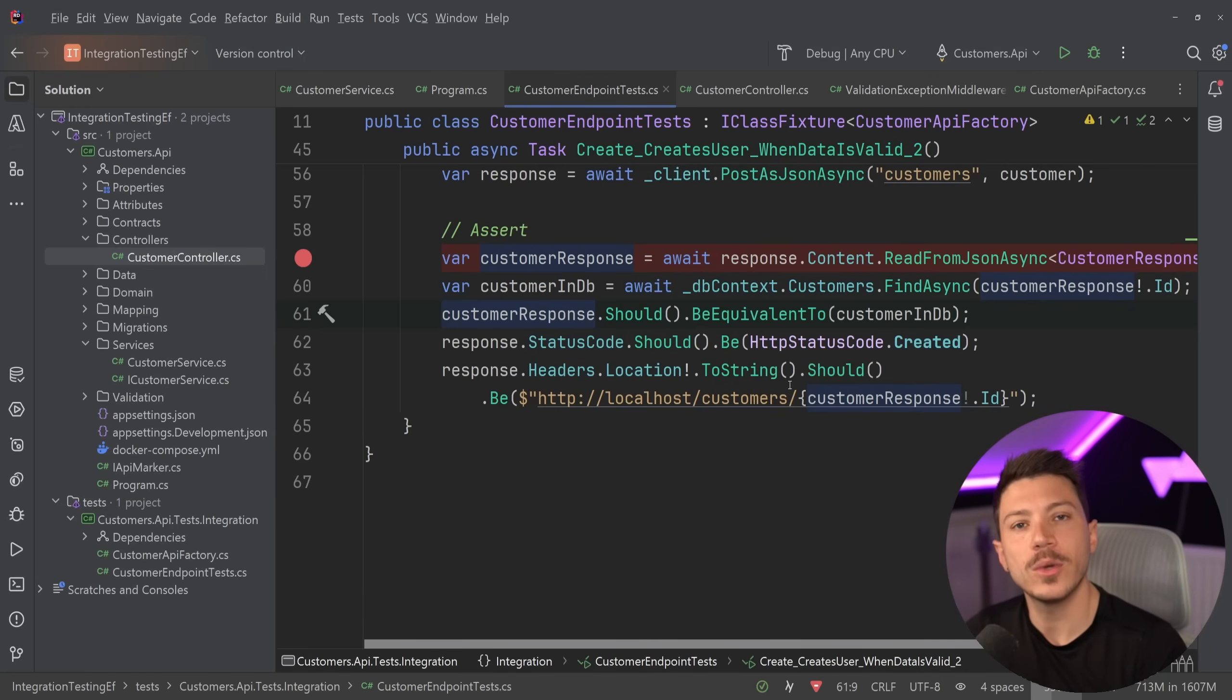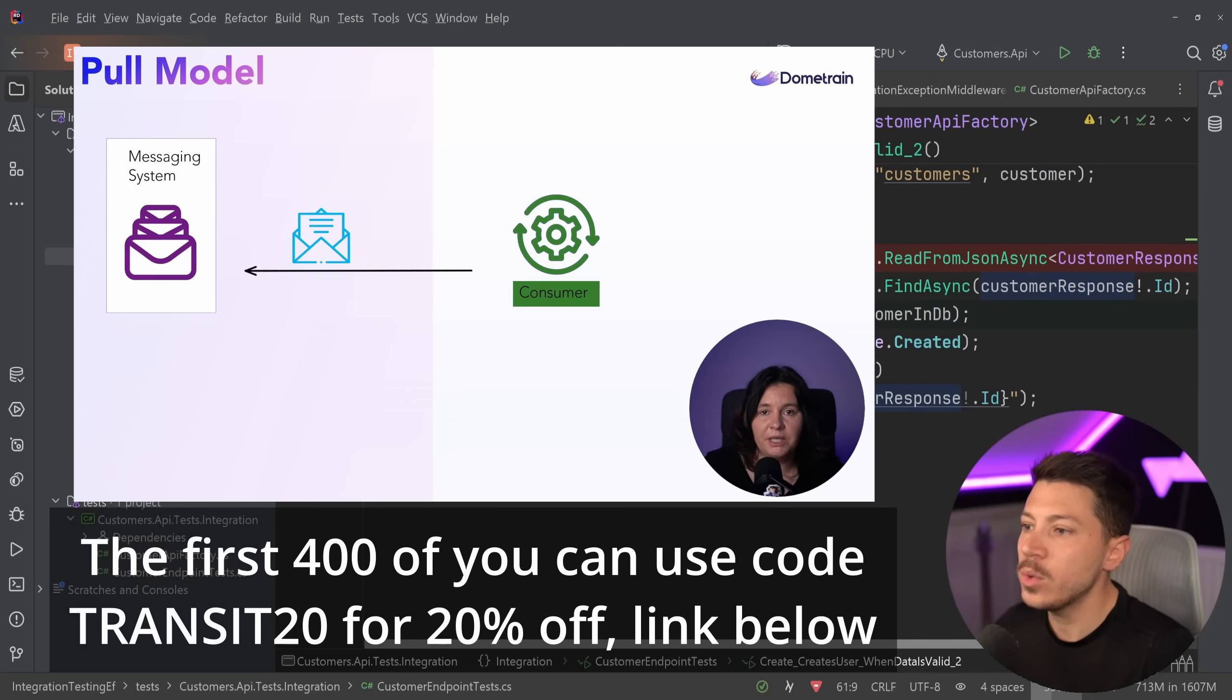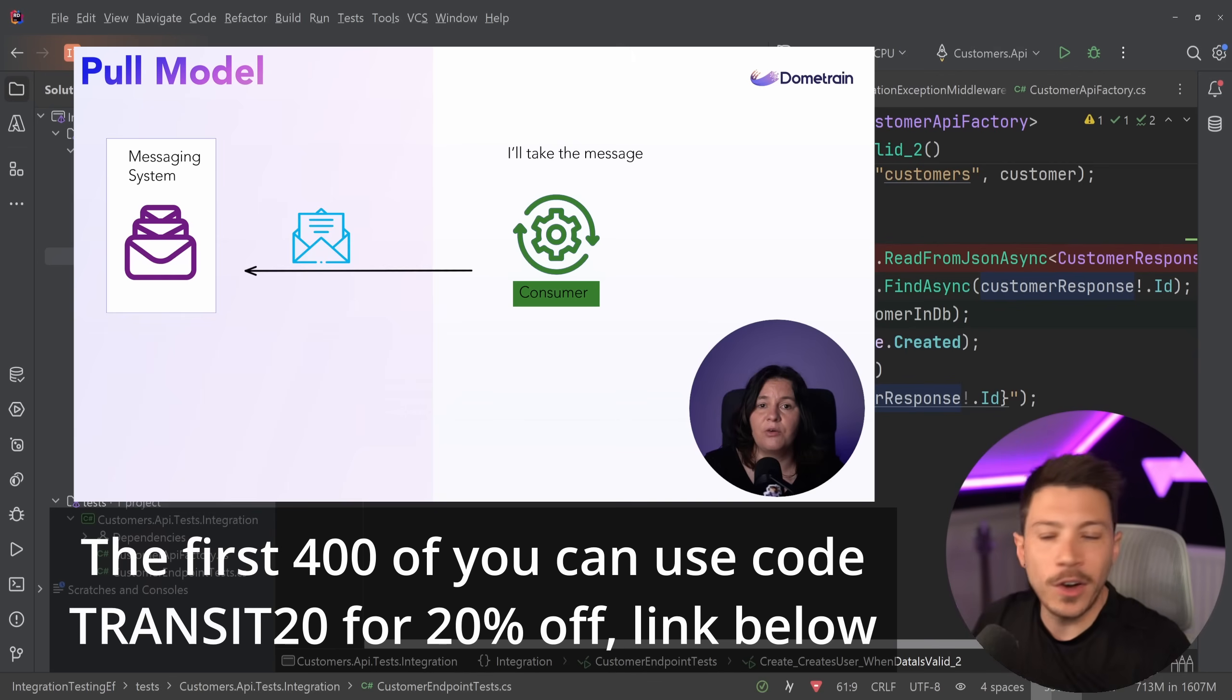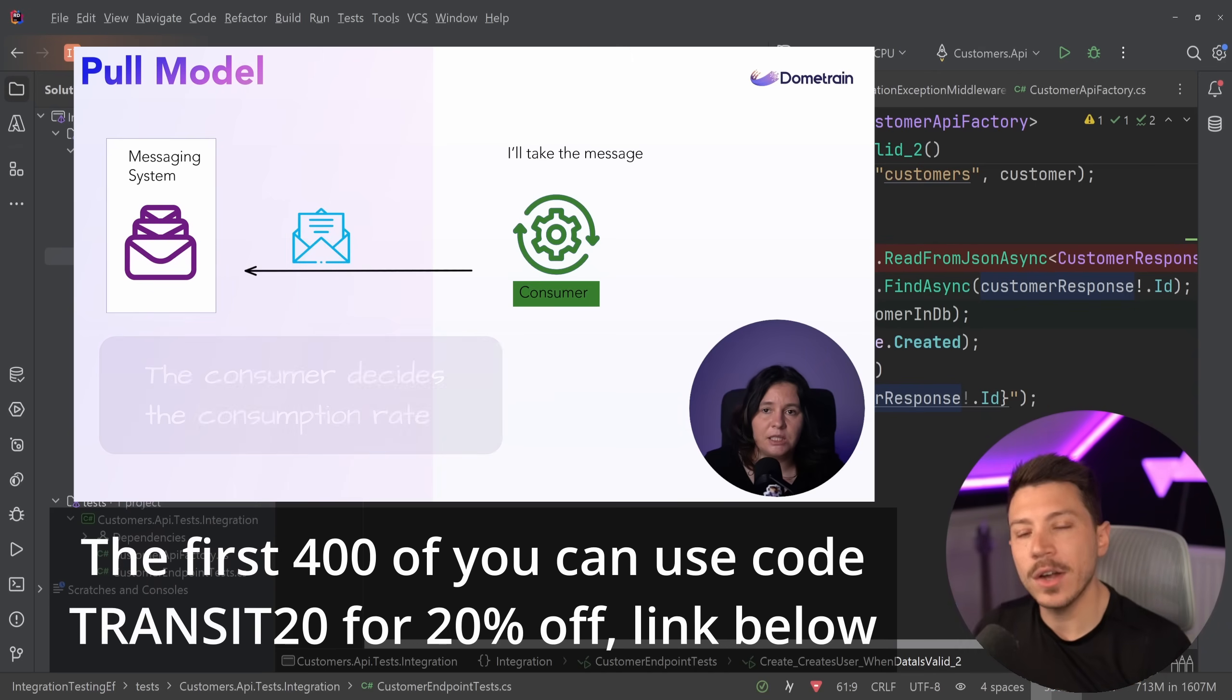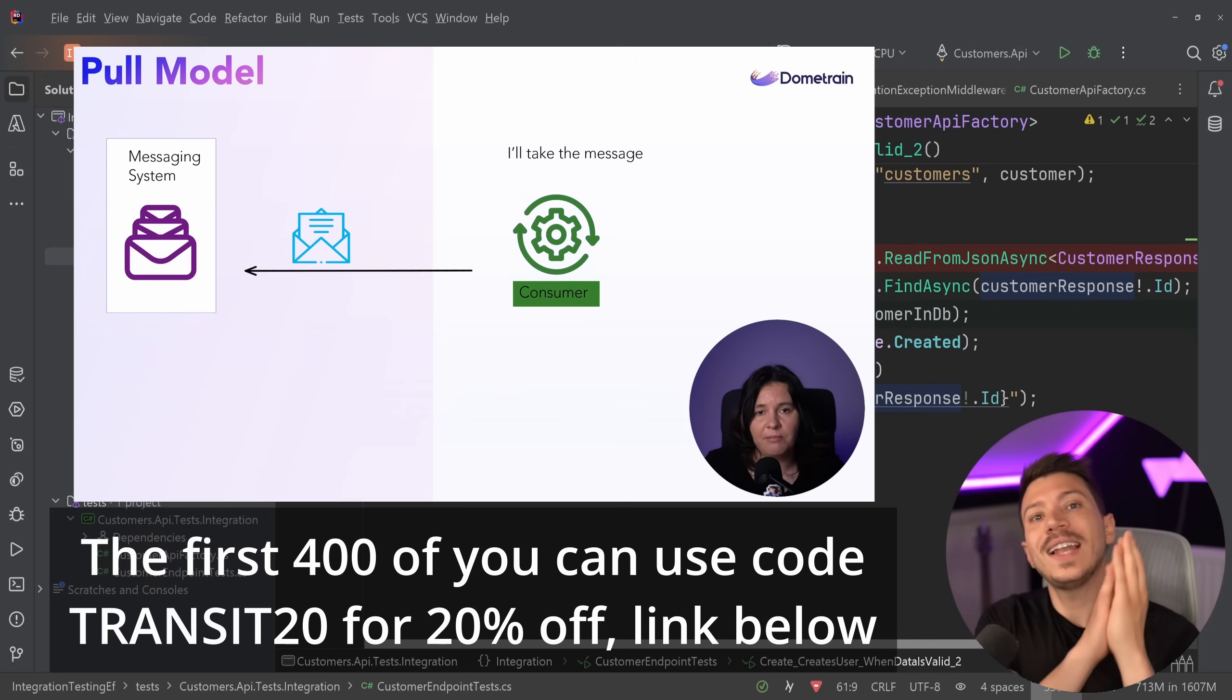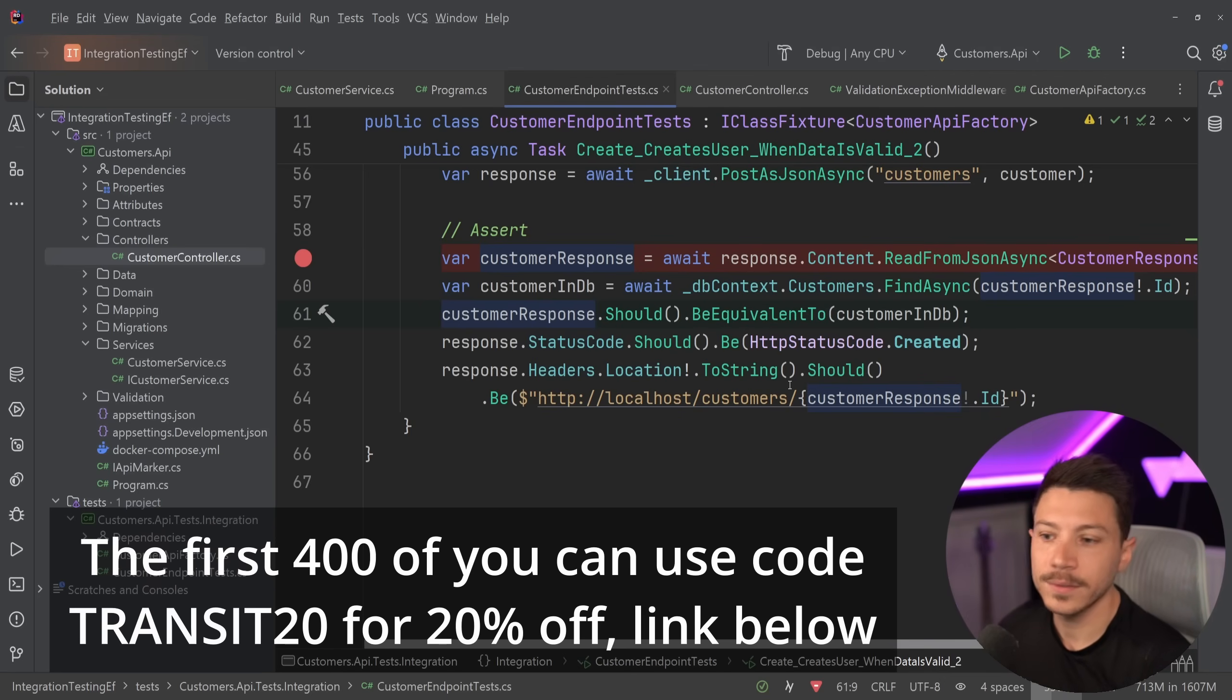Before I move on, I'd like to let you know we just launched a brand new course on Dometrain called From Zero to Hero: Messaging in .NET with MassTransit. It's an amazing six and a half hour course by Rina Skurtu, who will teach you everything you need to know about queues, pub/sub, messages, and how you can use it with MassTransit, which is the most popular library for doing messaging in .NET by far. Messaging exists in basically every single application, and if you join a company, it's very likely they'll be using MassTransit. Rina won't only teach you the basics, but also very advanced production-ready patterns, such as the Outbox pattern, the Saga pattern, and so on. To celebrate the launch, the first 400 of you can use discount code TRANSIT20 at checkout to get 20% off. Now back to the video.